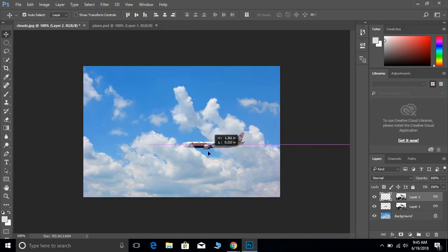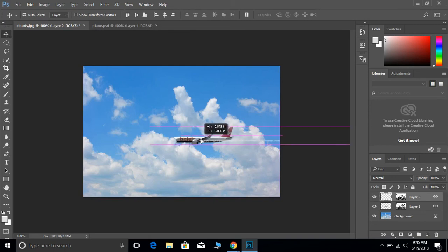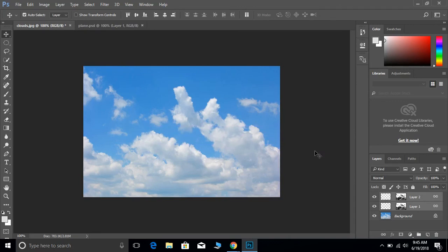Once you have that, we are going to go ahead and hold shift, click on the plane and move it over all the way off to the right. And we will continue the animation parts in part two.